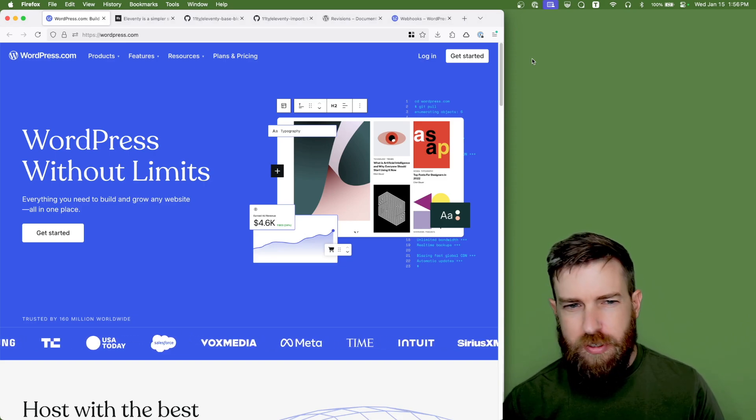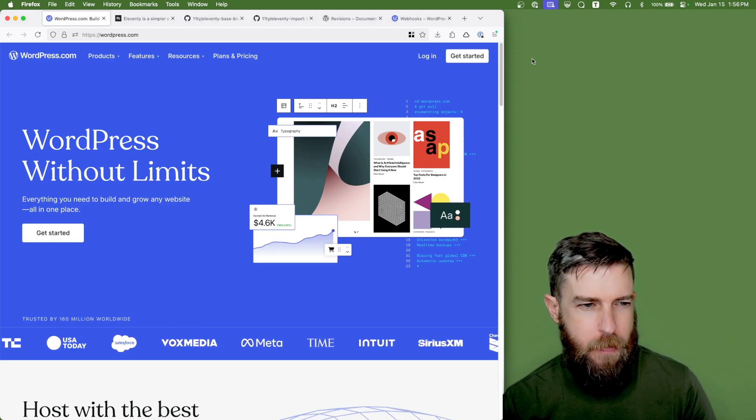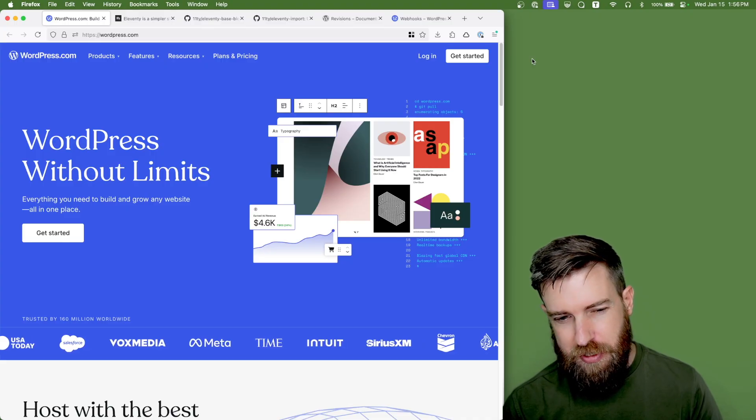All right, what's up y'all? Today I want to walk you through how you might go about escaping the WordPress ecosystem.